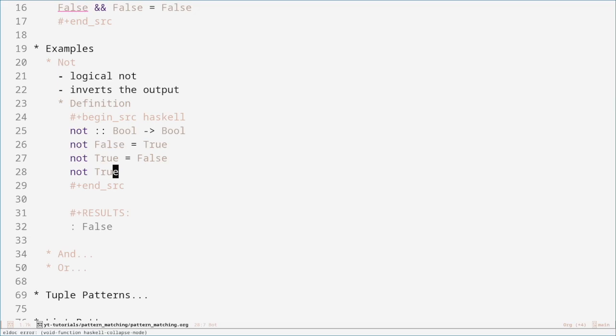And this is basically what pattern matching is. It's just saying the inputs can be split up into different types — not different types as in data types, but different types of inputs. If it's false, that's one type of input; if it's true, that's another type of input. You can also say, if we take a list, then that's one type of input, and if we take a list where it's slightly different, that's another type of input.